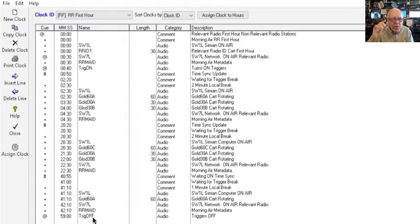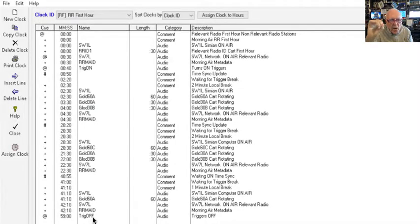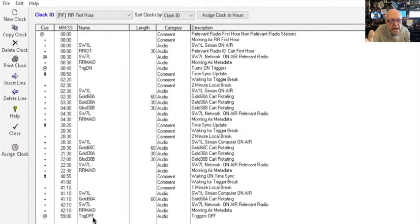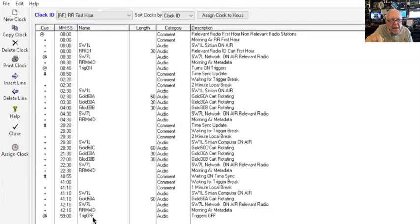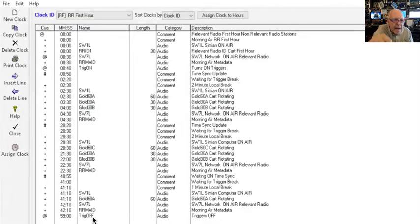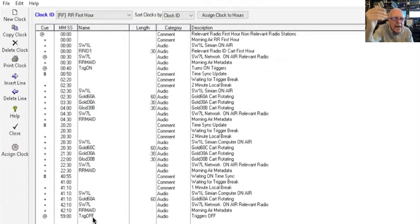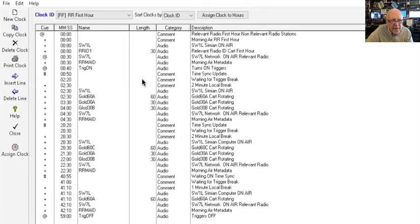This is the way you would do this and set it up for any of your Relevant Radio programs for the first hour if you're coming off of an hour that's an EWTN hour. Now, if you are running Relevant Radio all the time, then when I show you the next clock, that's the clock you will use all the time and not this one. But if you're switching back and forth between Relevant and EWTN, if you come out of EWTN, then you're going to want to use the first hour of the Relevant Radio clock, which is this one right here.